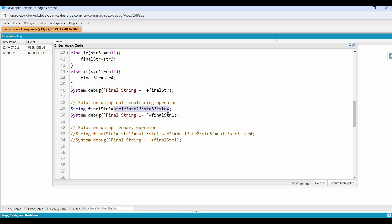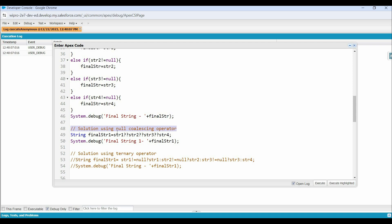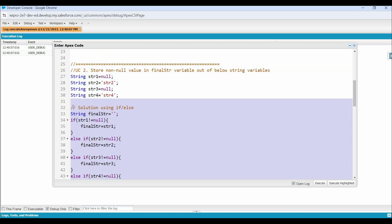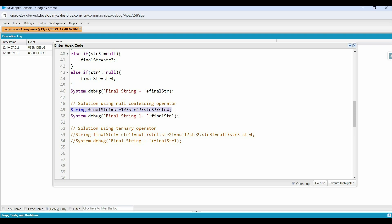We have implemented our use cases in two ways: first using traditional if-else, and second using the Null coalescing operator. Comparing the two, the traditional if-else requires more lines of code to handle null checks and assignments, but with the Null coalescing operator we can achieve the same outcome in just a single line. It simplifies null checks and makes our code clear and more straightforward, enhancing readability while reducing overall lines of code and making implementation more maintainable.